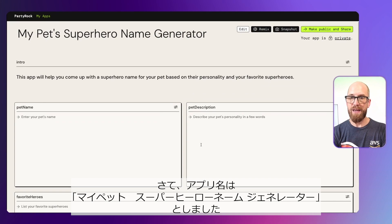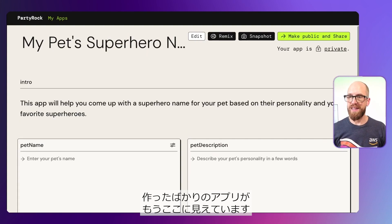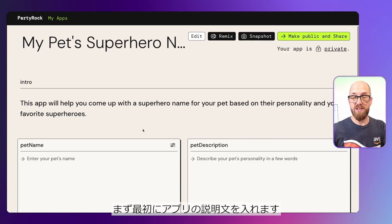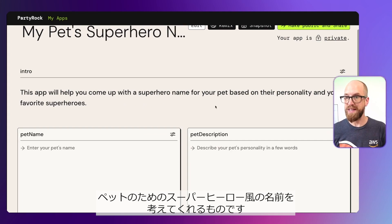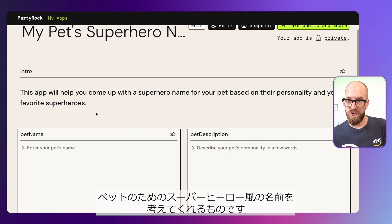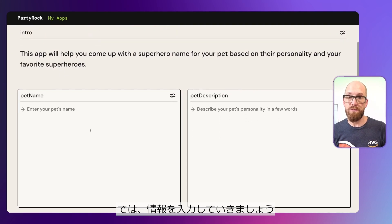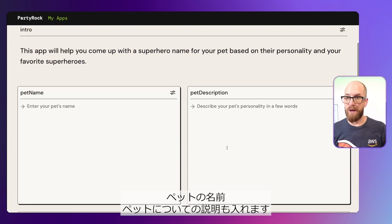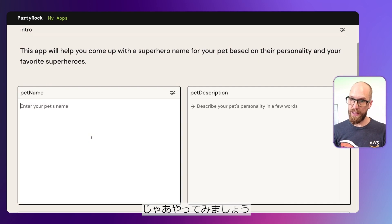This is called My Pet's Superhero Name Generator, and this is the application that's been created for us. First of all, there's some instructions — this app will help you come up with a superhero name for your pet based on their personality and your favorite superheroes. Then we have some inputs: pet name and pet description, which are text inputs where we can actually add in some text.